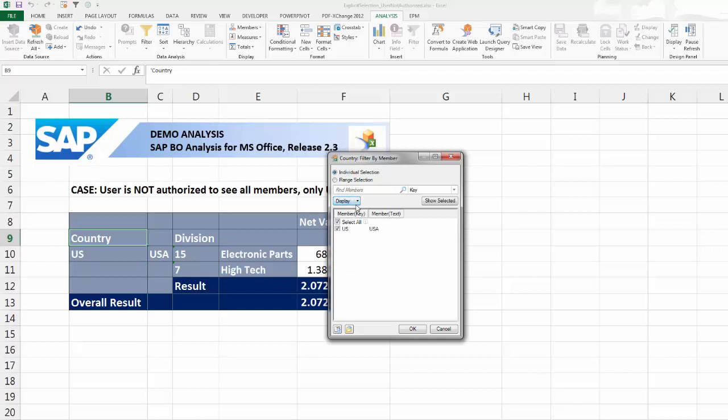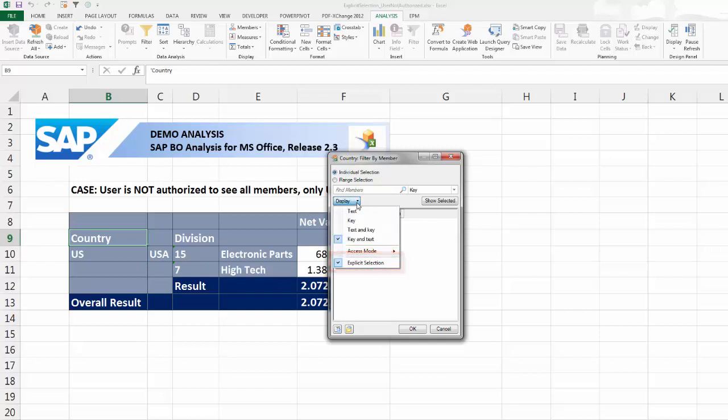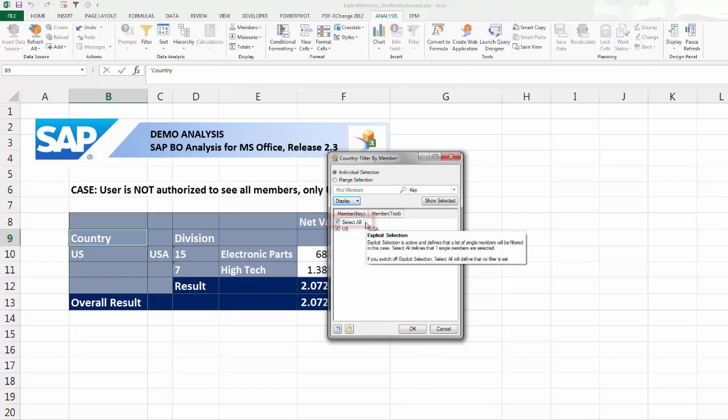Now, if the explicit selection option is active and you choose Select All, the individual members you are authorized to see will be selected and displayed in a crosstab.